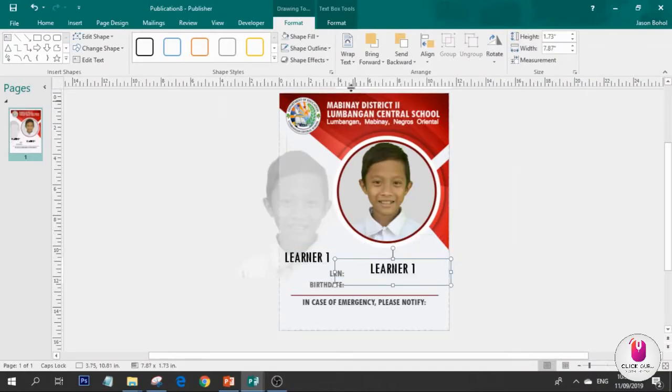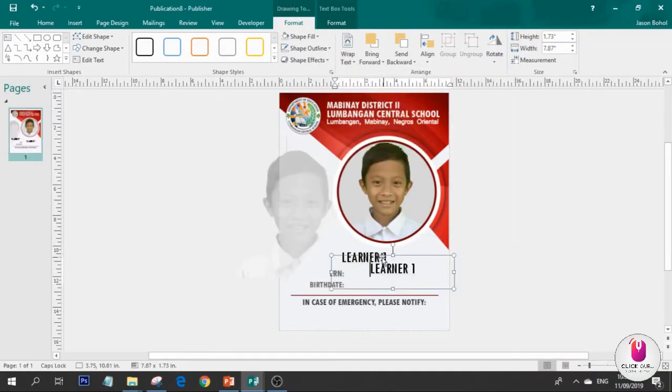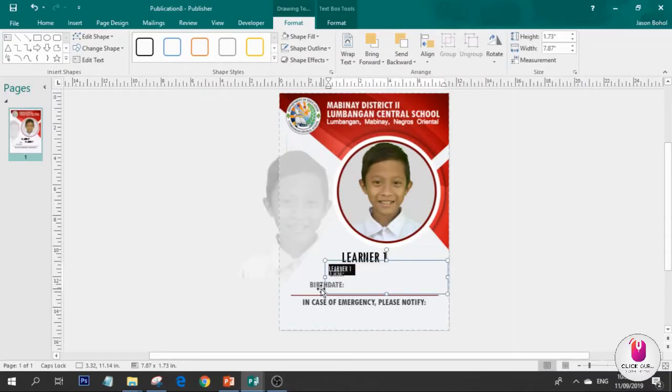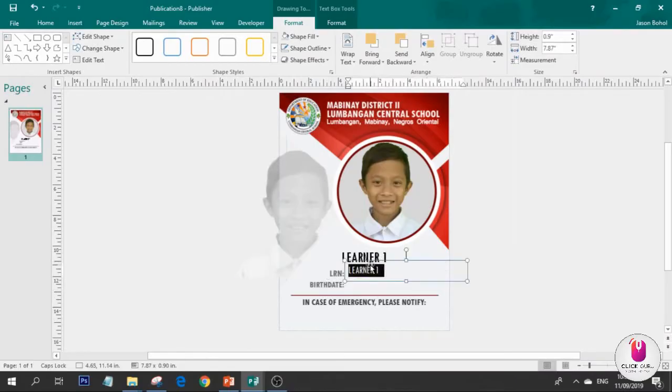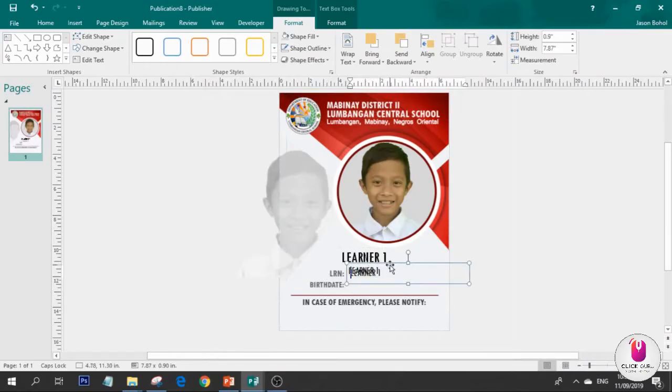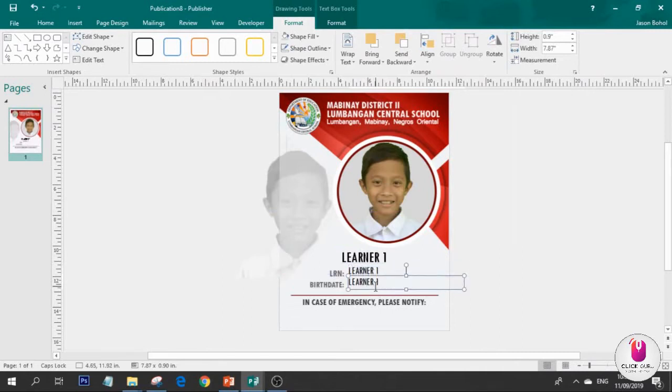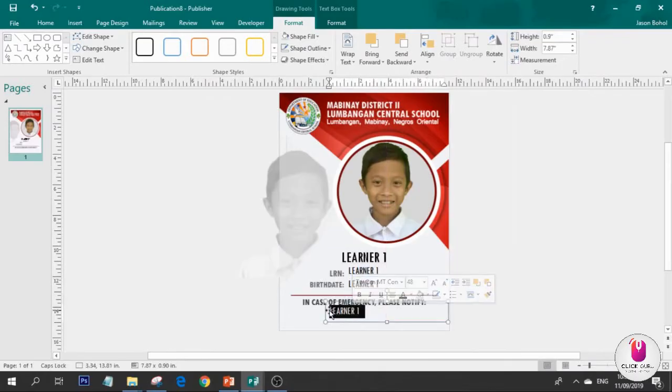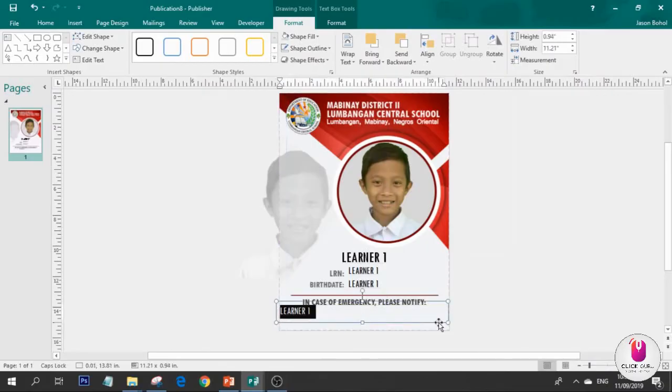This part, we'll put the mailings - insert merge field, learner, the name of the student. Next, below. The problem with Publisher is you always select other things. This is what we need - text wrapping. So no matter what happens, it won't be affected.